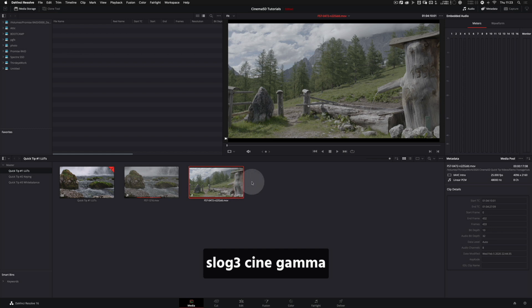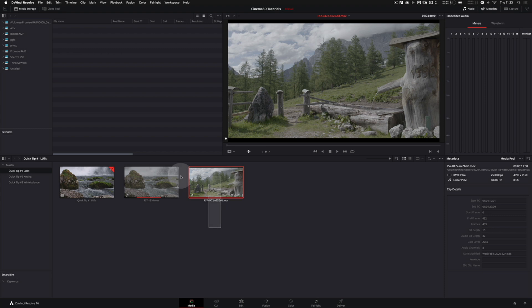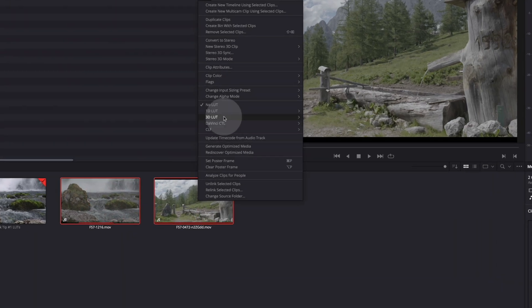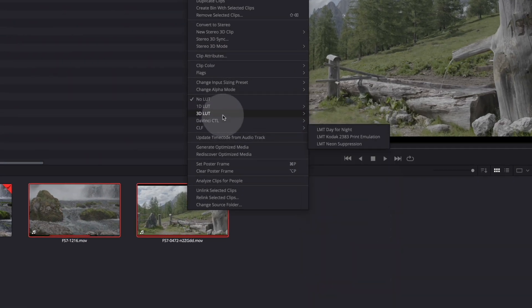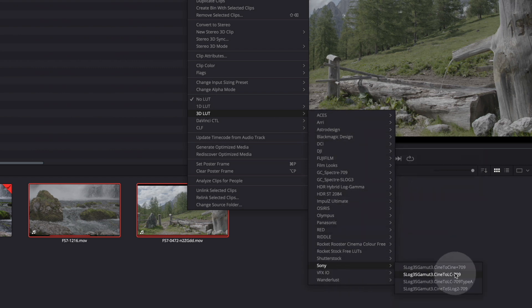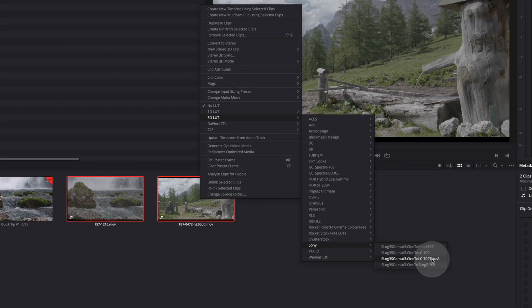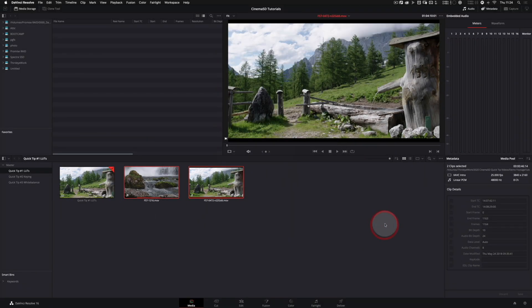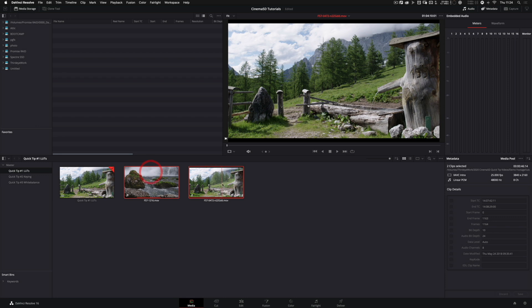In the media page you can assign LUTs to one or more shots. Let's do this, let's select two shots. Right click and select 3D LUT Sony S-Log3 to 709 Type A. And voila, immediately these shots look crisp and nice.